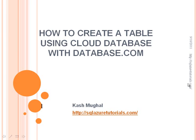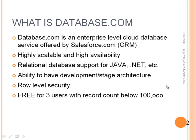The topic of our demo today is how to create a table using cloud database with database.com. This is being brought to you by Cash Mughal from SQLAzureTutorials.com. So let's jump right into it.